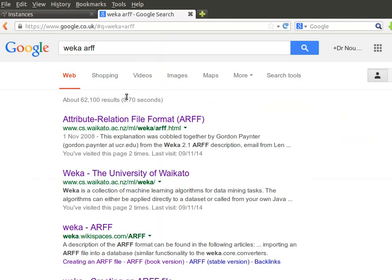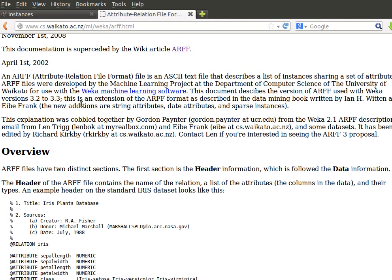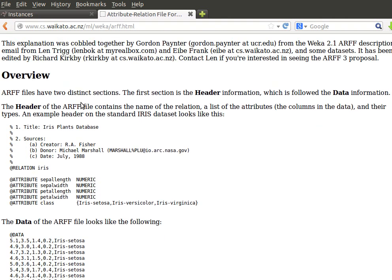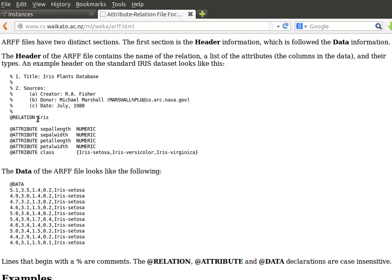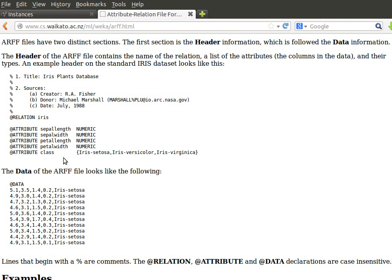But before showing you any code, let's have a look at the WEKA ARFF format. Attribute Relation File Format, that's what ARFF stands for. We can read about it - it's very easy to understand and it has three sections. So it has header where we provide a list of the attributes or the features that we have, and then we provide the data in CSV. Did I say three sections? No, it has two sections.